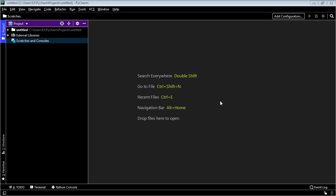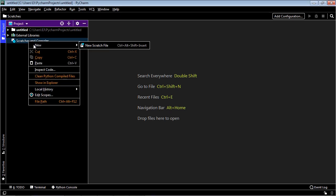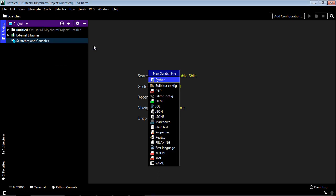In this video we're going to talk about variables in Python and specifically some of the differences in terms of how you create a variable. Now the first thing you should do is open up PyCharm and go down to scratches and console and create a new scratch file. We're going to make a Python file and then you'll get this new window up here.